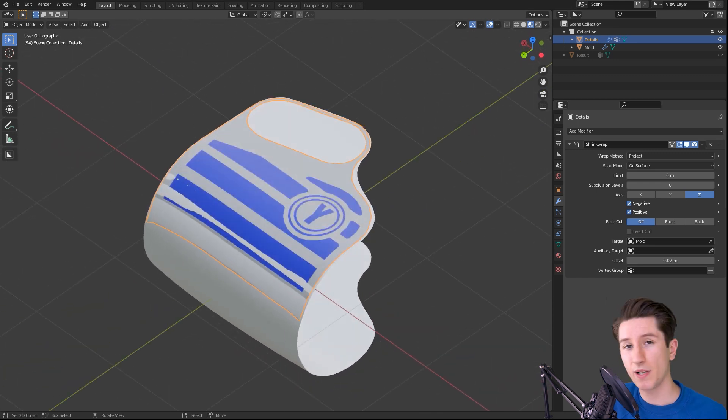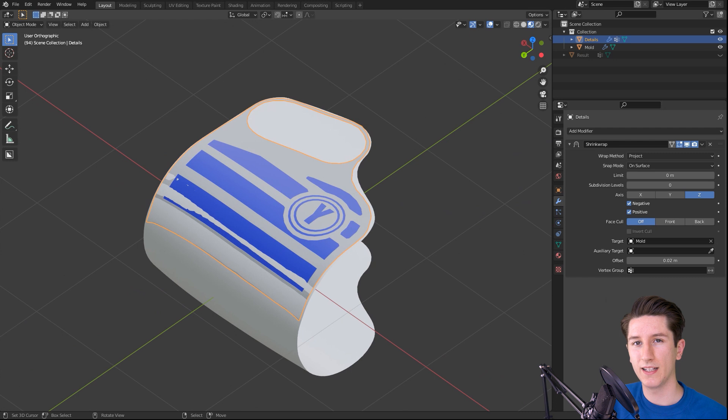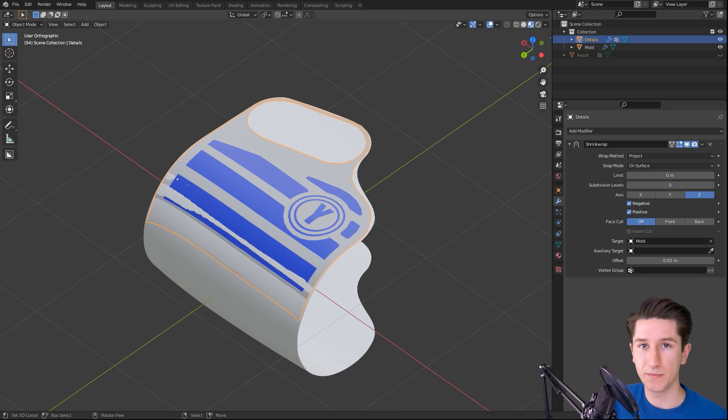And now if we apply this we can continue to work with it and clean it up a little and get a really clean mesh.